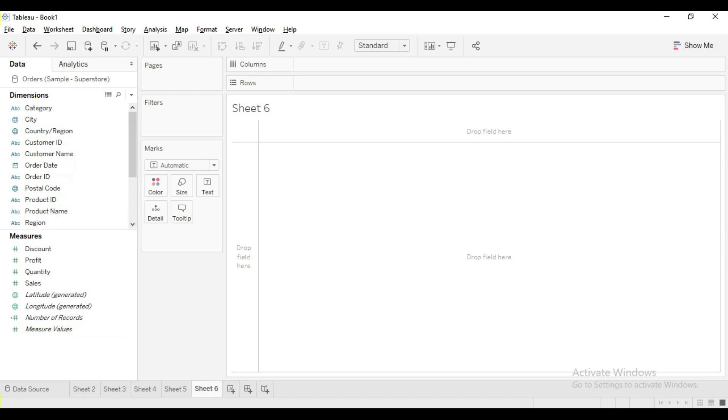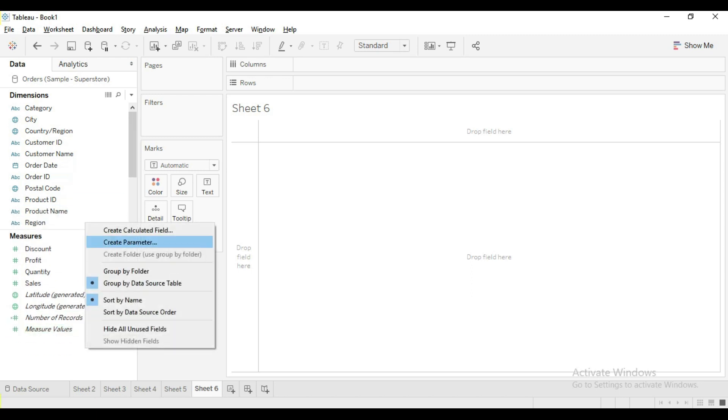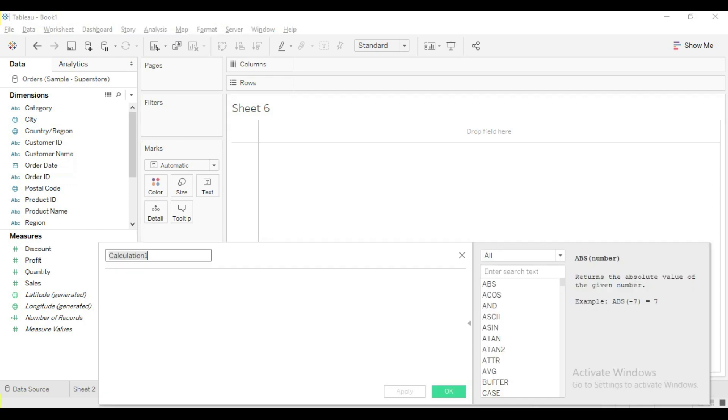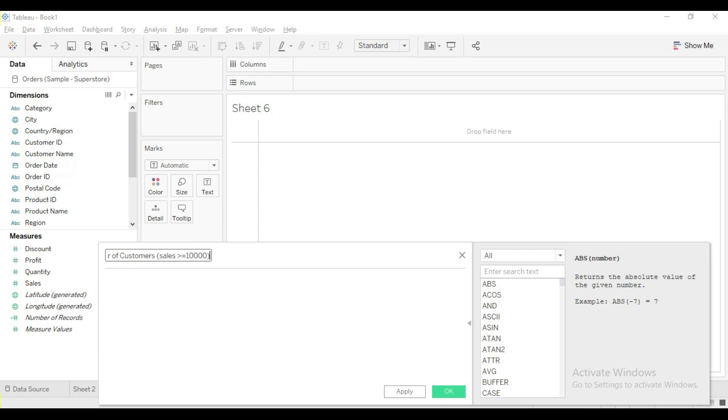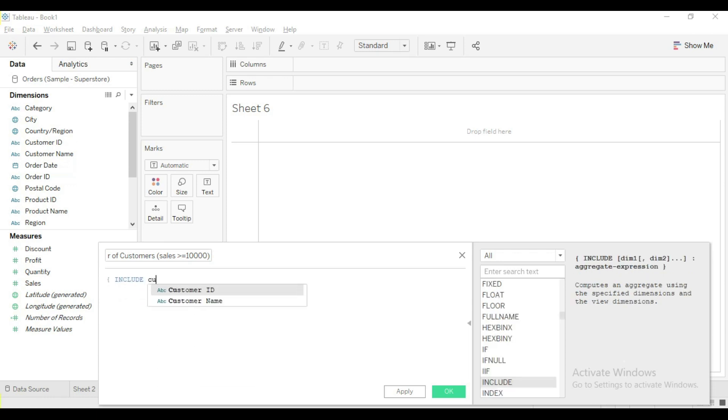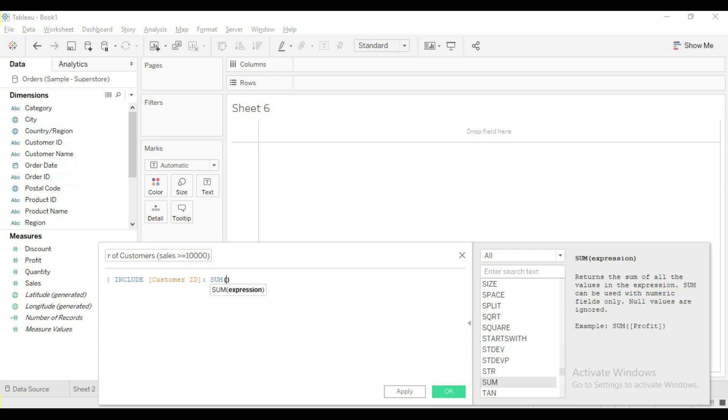In such scenarios we can write include LOD calculation. Name the calculation as number of customers, sales greater than or equal to 10,000. Include customer ID, sum of sales greater than or equal to 10,000, and add the condition.